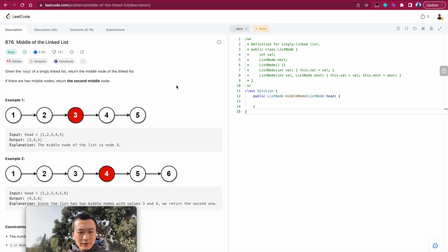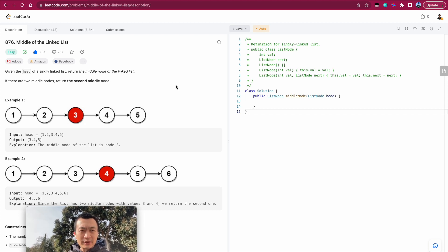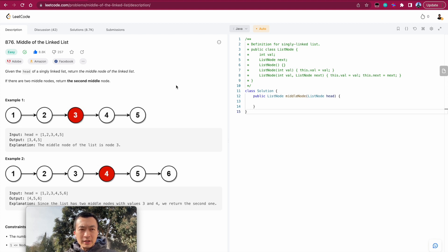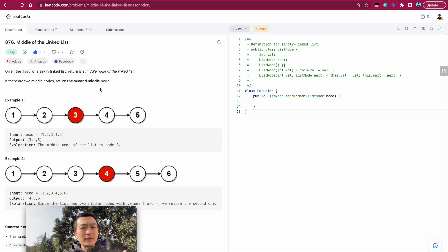Hey everyone, today let's go through one more classic problem for algorithms, data structures, or just to practice your computer science basics. It's LeetCode problem 876: Middle of the Linked List. Given the head of a singly linked list, return the middle node. If there are two middle nodes — meaning the total number of nodes is even — we return the second middle node.